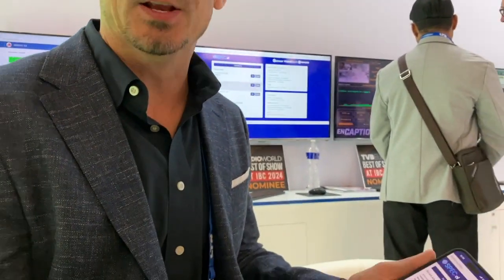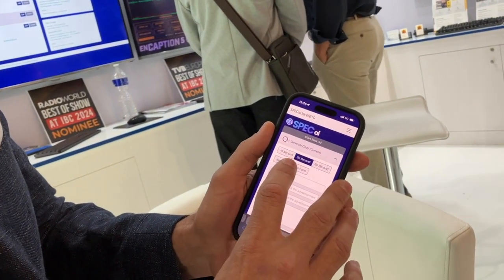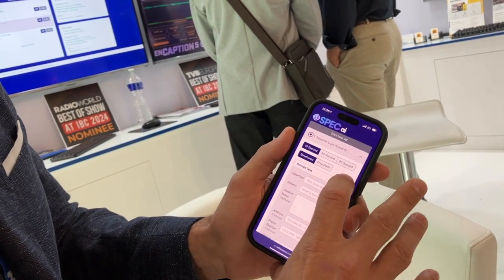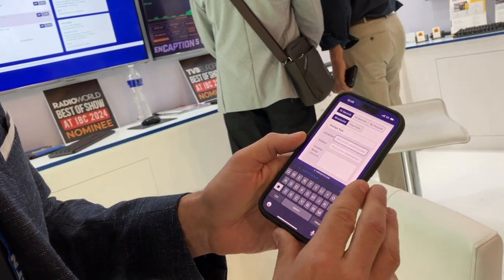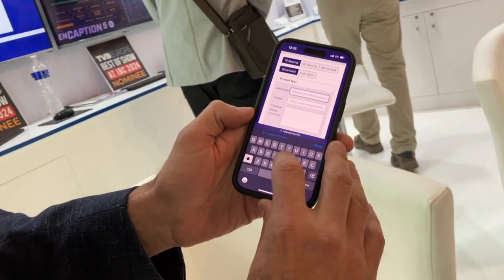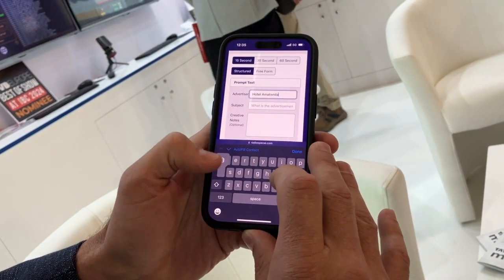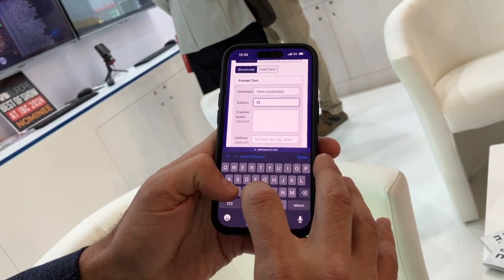This must be much faster. Let me show you right now — I can do it from my mobile phone or any browser-based device. I'll start a new ad, log in, and choose between 15, 30, or 60 seconds. I'll choose 15 seconds to keep it short. I fill in some fields: for the advertiser, we're here in Amsterdam at IBC, so let's say the Hotel Amsterdam.